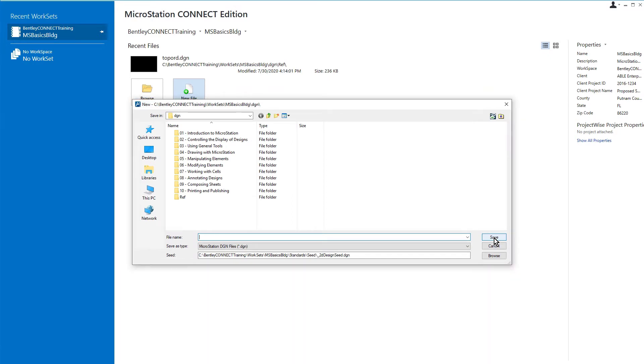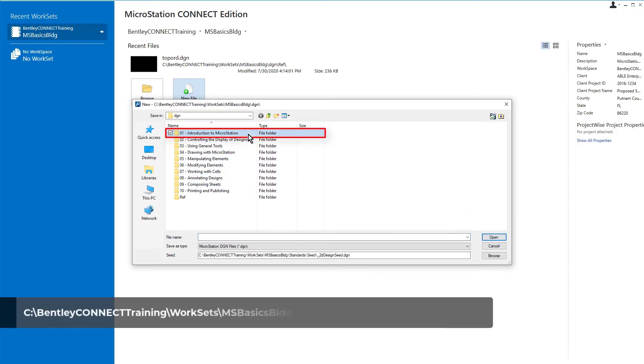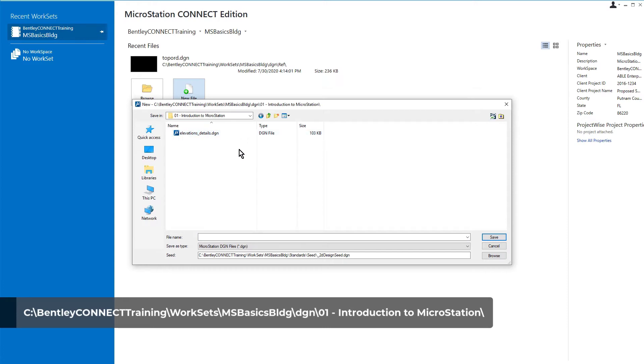There are three things you need to determine. First, where to create the new file. Here we will navigate to the 01 Introduction to MicroStation folder. This is the location that you will save the new file to.